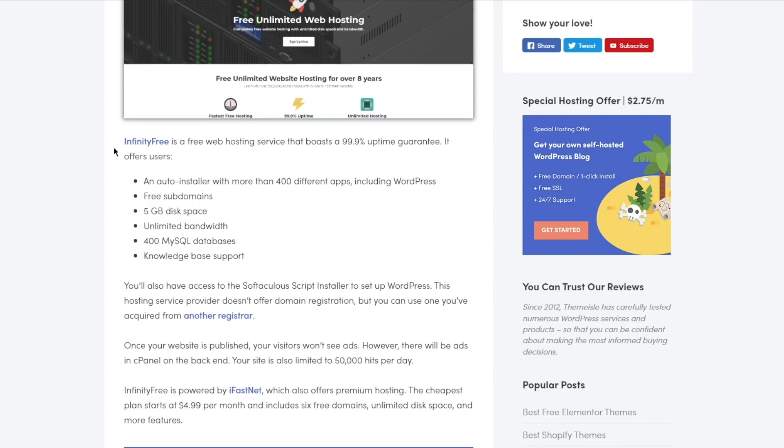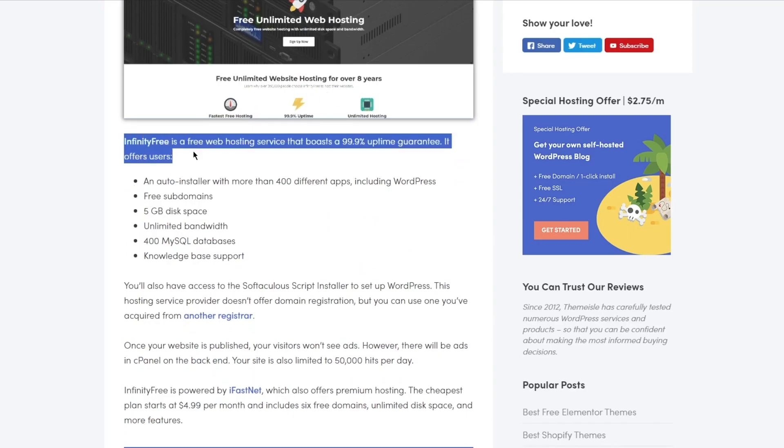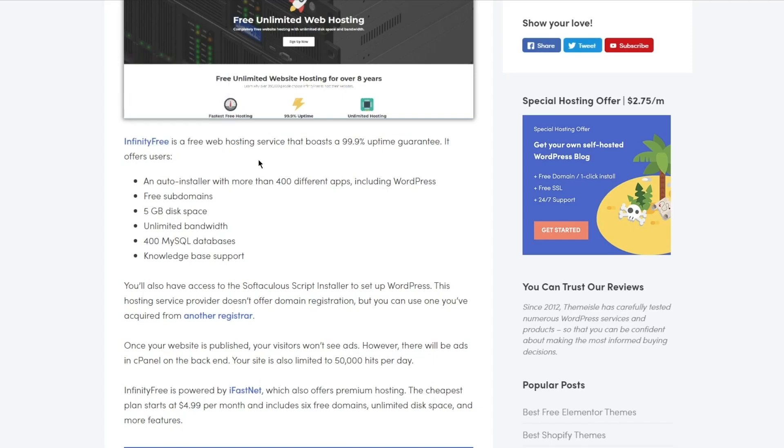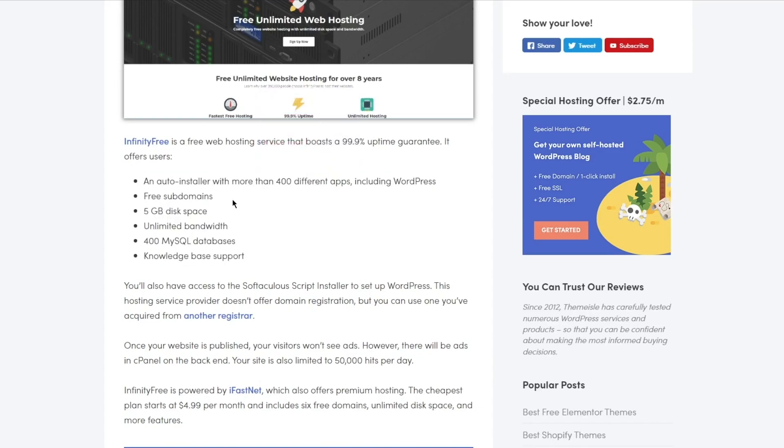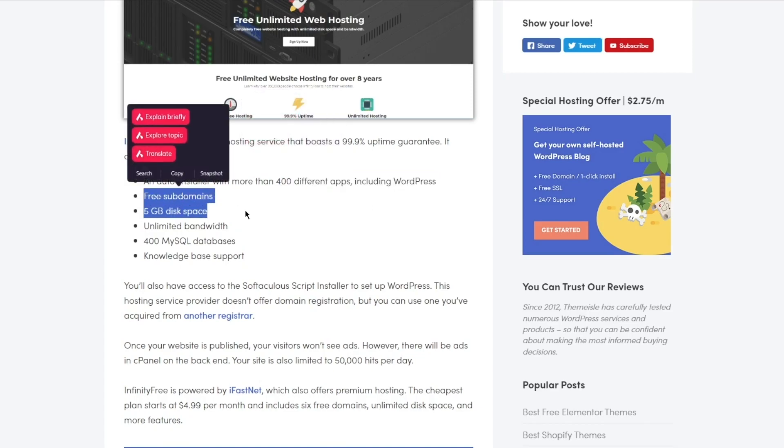You can see InfinityFree - a free web hosting service that boasts a 99.9% uptime guarantee. It offers users an auto-installer with more than 400 different apps including WordPress, free subdomains, 5 gigabytes of disk space, unlimited bandwidth.